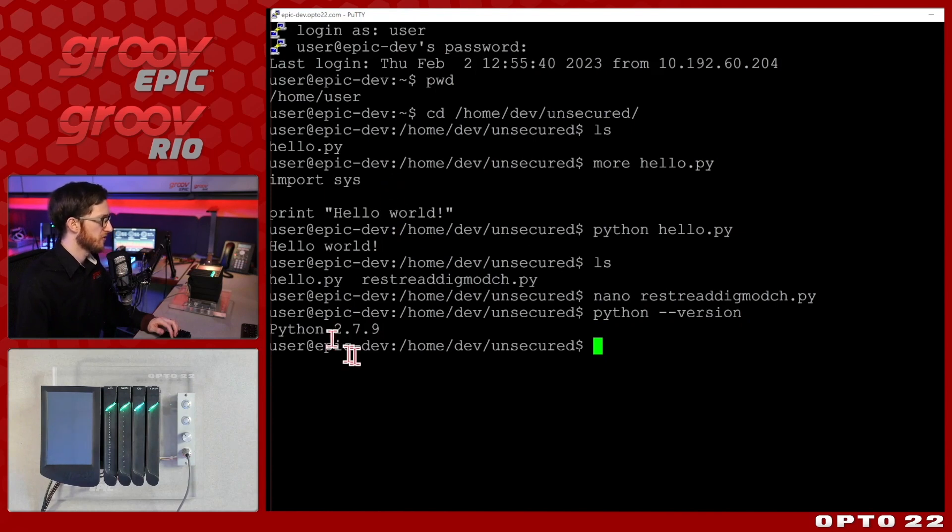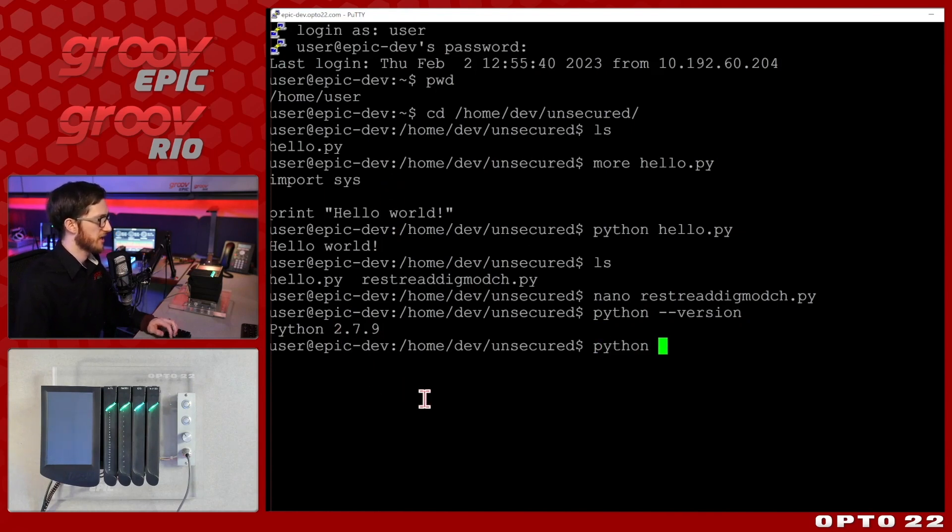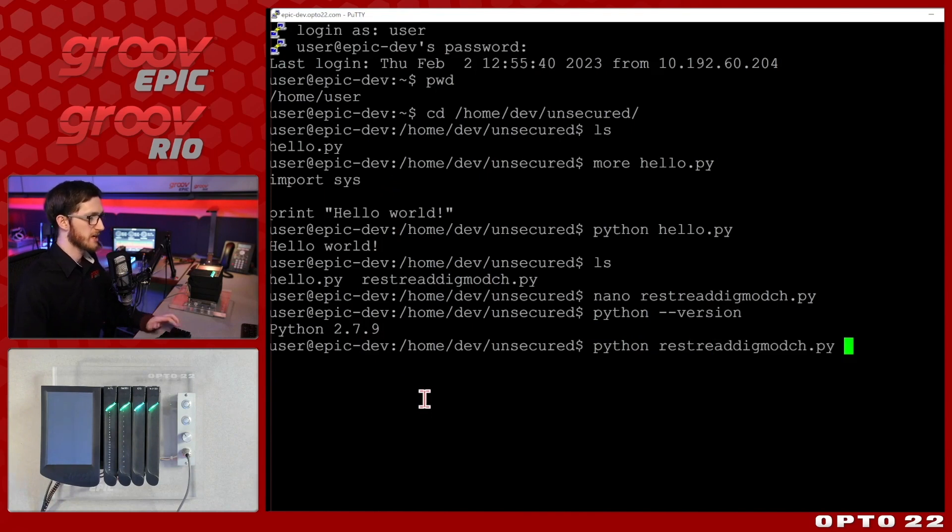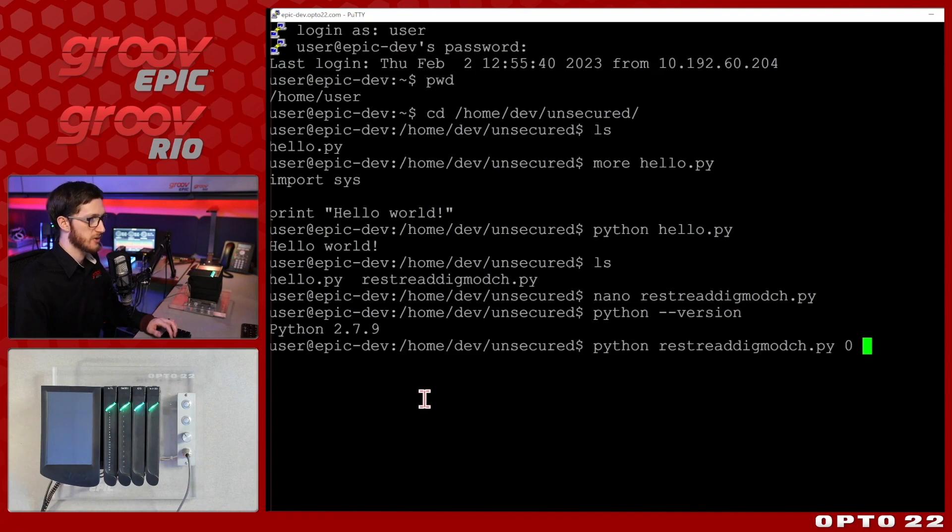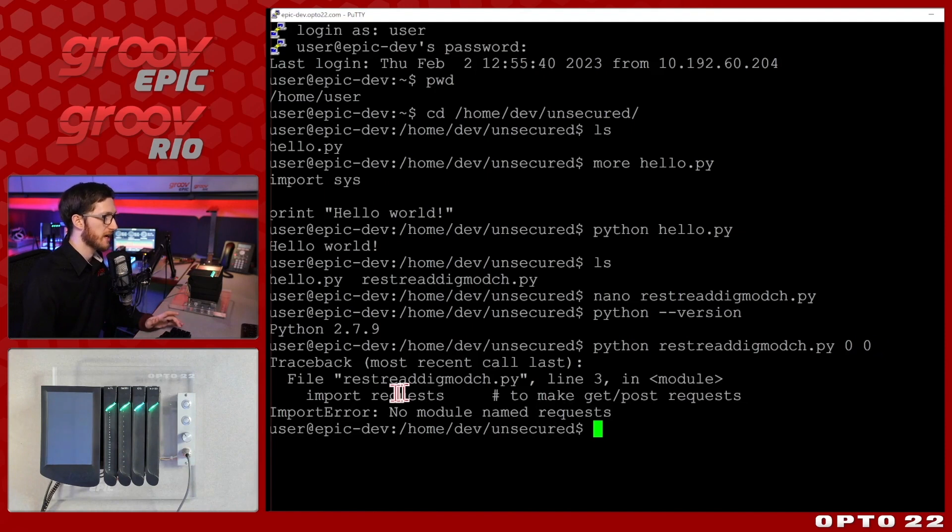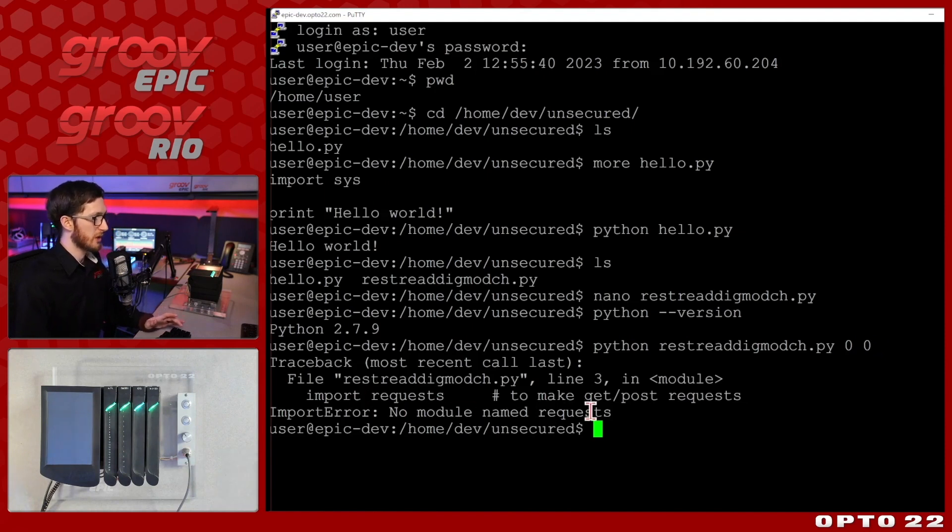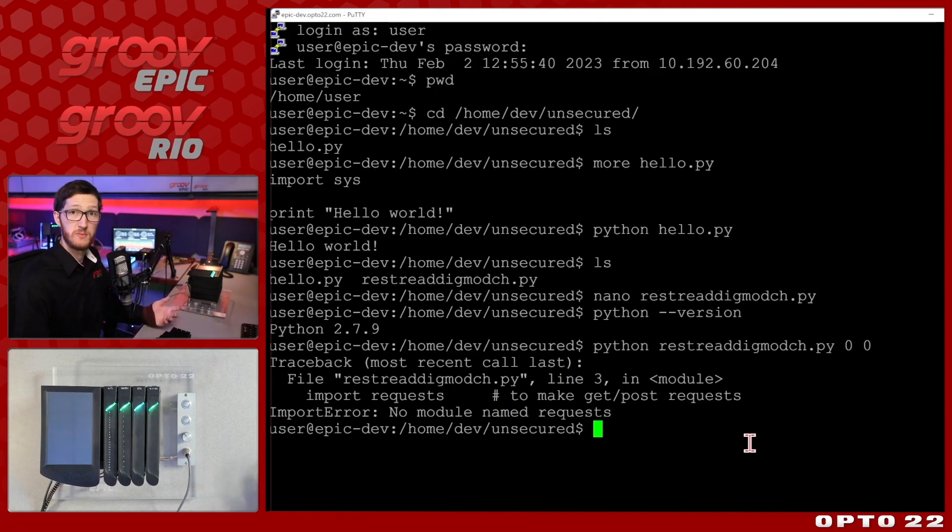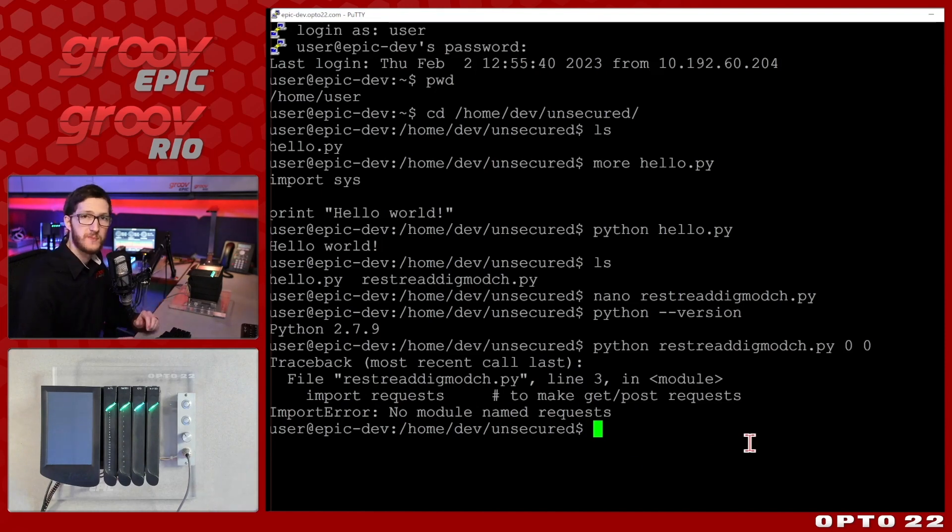We've got version 2.7.9 so let's use Python to run that rest read digital module channel value and we're going to be reading it at 0 0. So I'll select enter and you'll see we hit a problem right away. There's no module named requests.